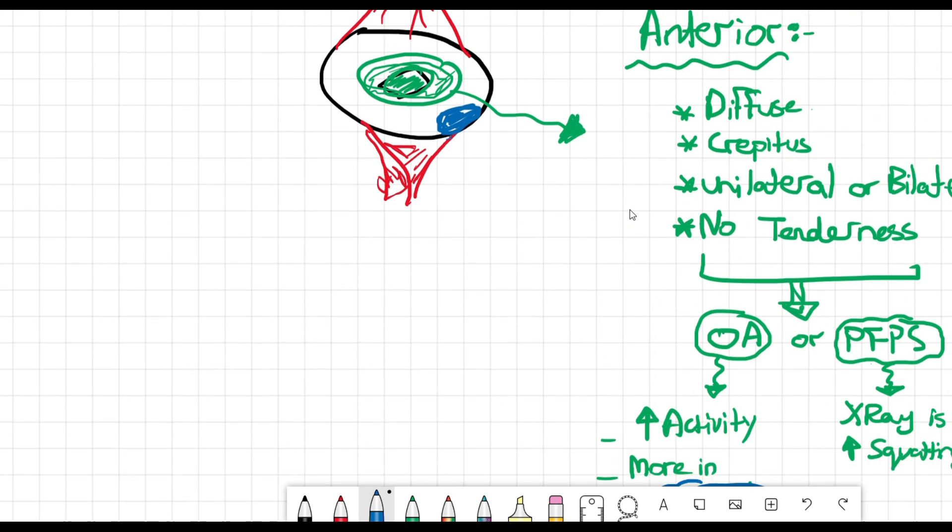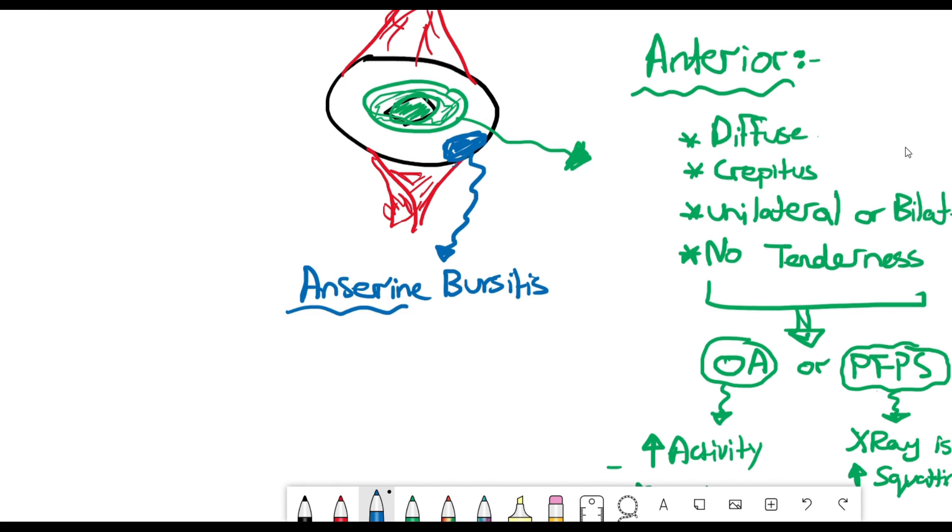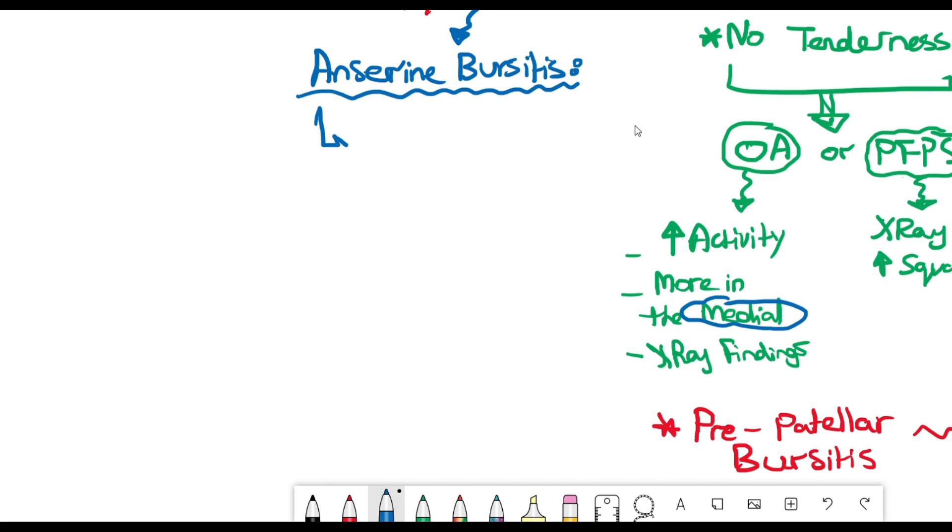Next we'll talk about another medial side, anteromedial I would say pain, and that's anserine bursitis. It's very important to know the location: the medial anterior side of the knee.